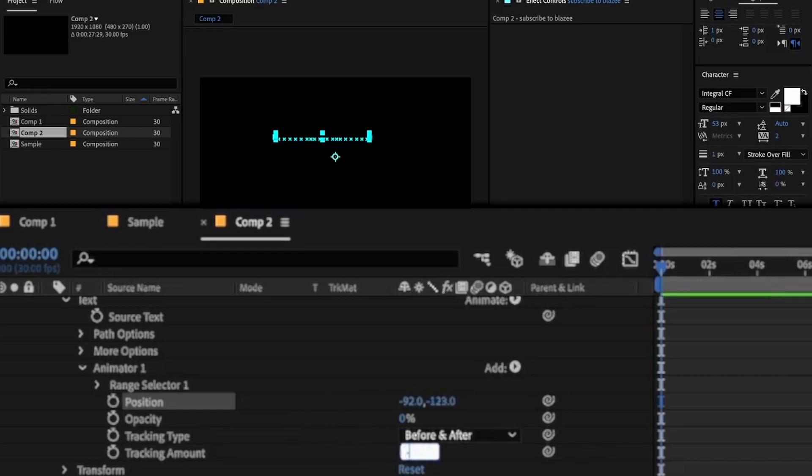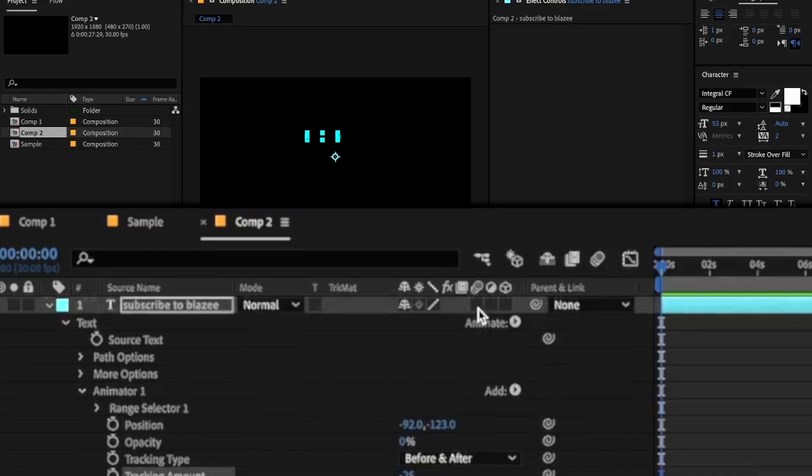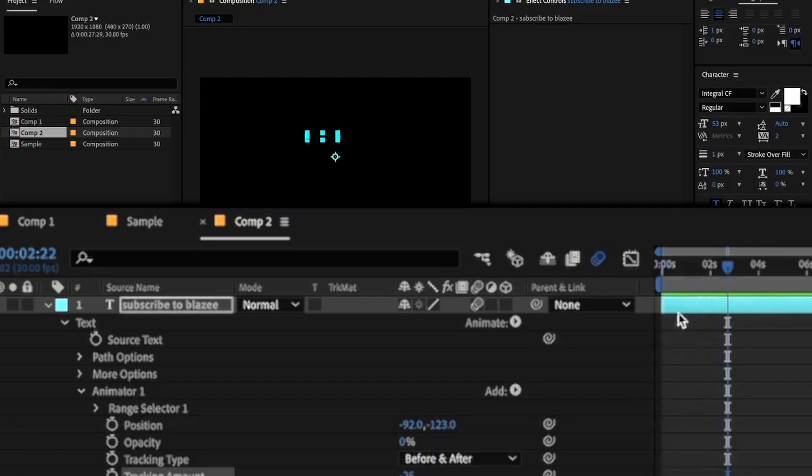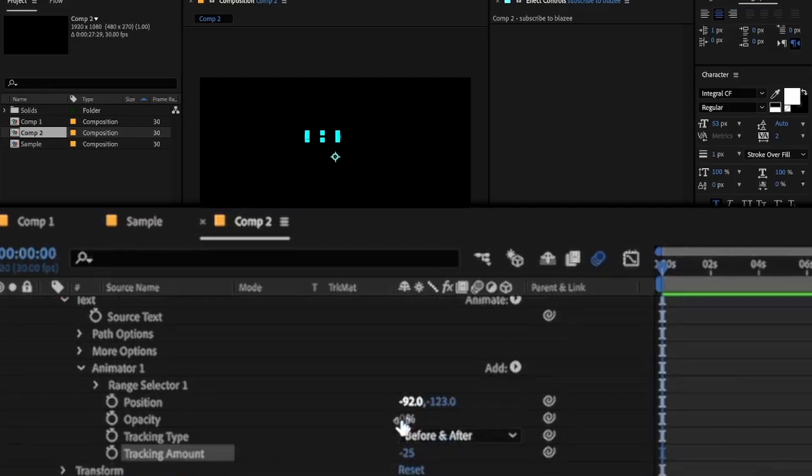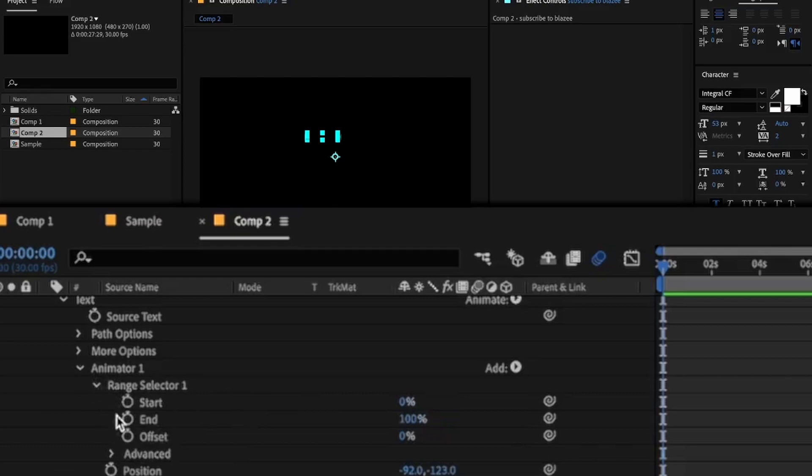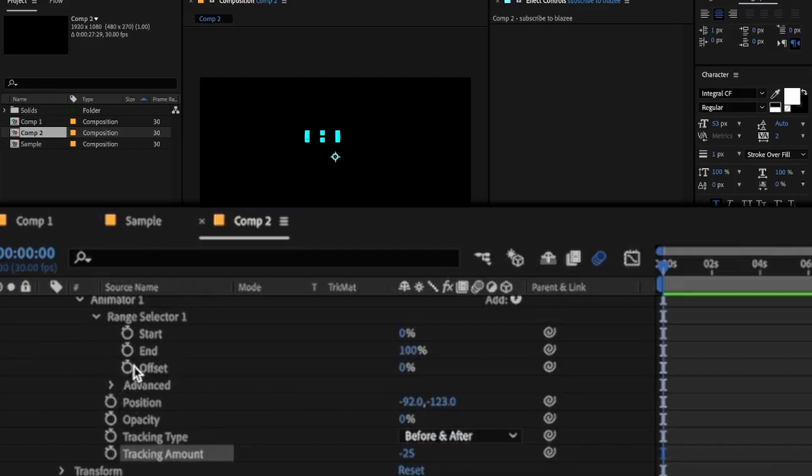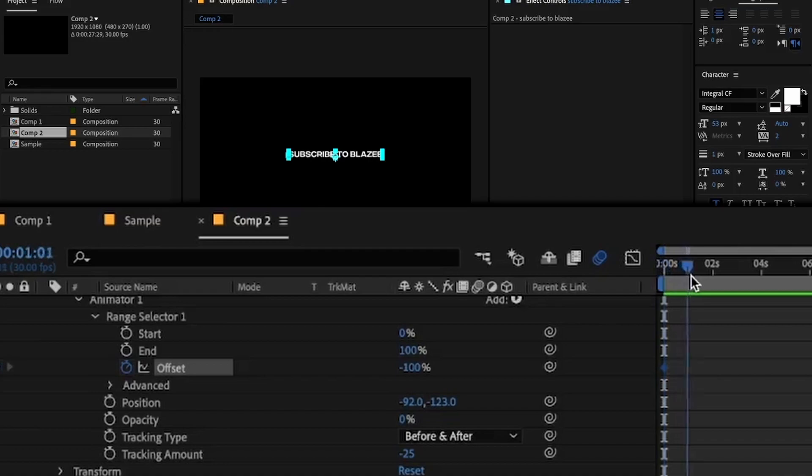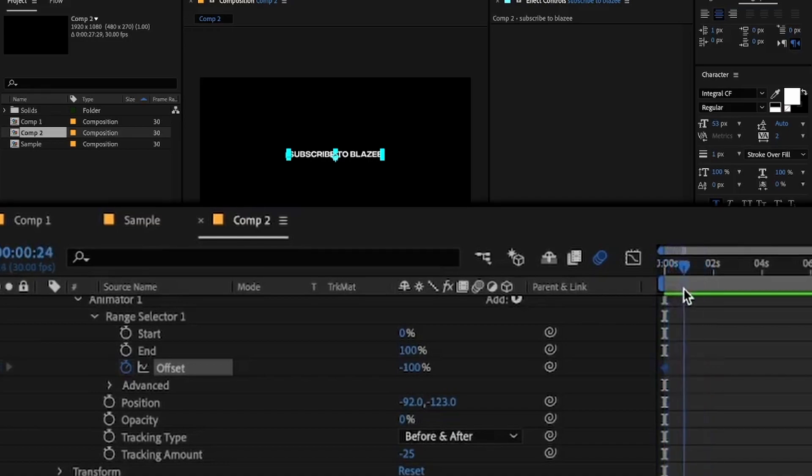Okay, so right now you can't see anything because I haven't animated the text here. So click on range selector, keyframe offset, and make value minus 100. Then go to, let's say, one second and make offset value 100.